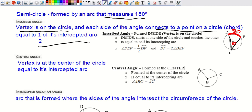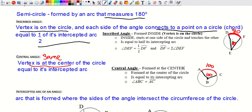The central angle has its vertex at the center of the circle, and it equals the intercepted arc — not half, but the same. So to recap: inscribed angle has its vertex on the circle and equals half the arc; central angle has its vertex at the center and equals the arc. If the arc is 100 degrees, the central angle is also 100 degrees.